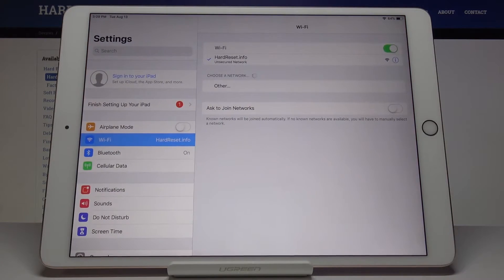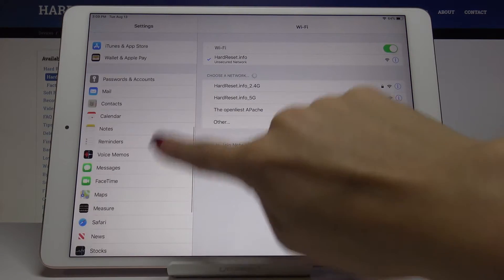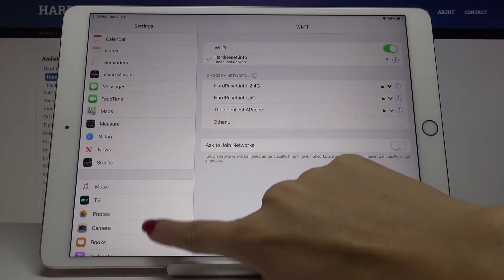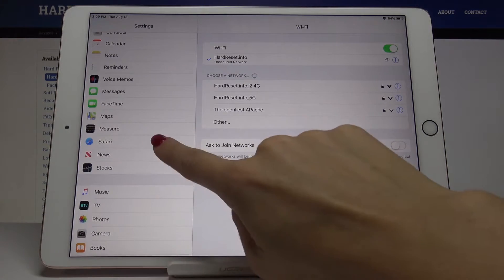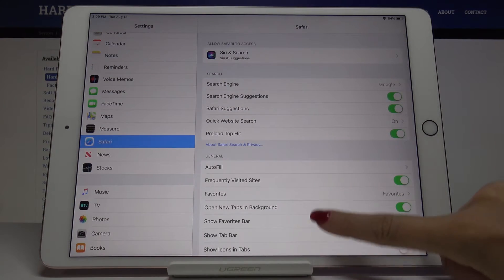So at first, let's open the settings, then find and pick Safari up here, which is my browser.